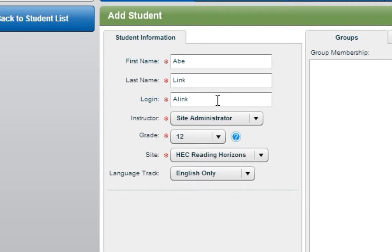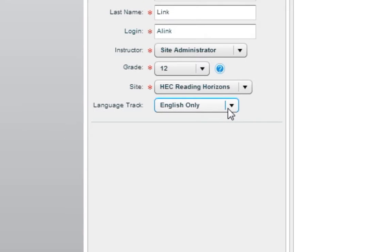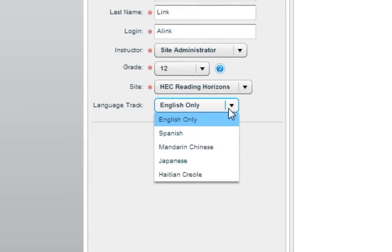The unique login name should be something that is easy for the student to remember. Students will need to use this login to access the software. If the student is an English language learner, check the ESL box and then select the appropriate language from the Language Track drop-down box. Enabling this feature will provide the student with native language narration in the selected language.